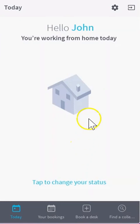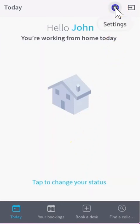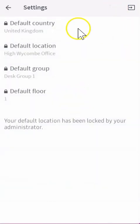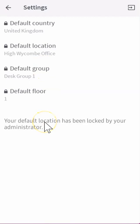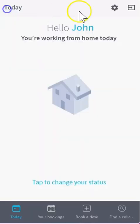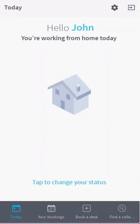From the today page, notice on the top right hand side you can change your default settings if you're allowed to do so by your administrator, and you can also log out from the application on the right hand side as well.